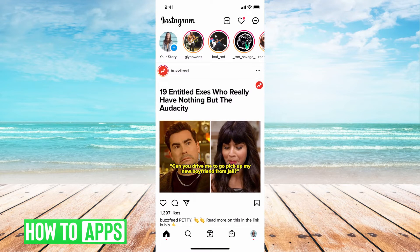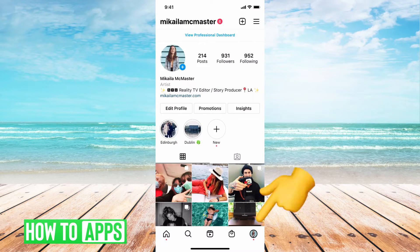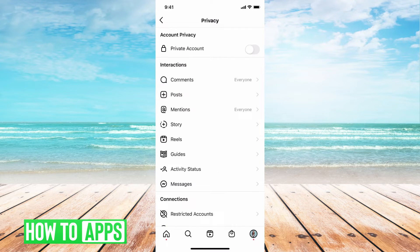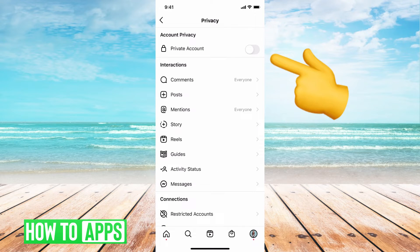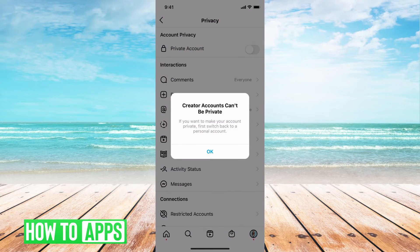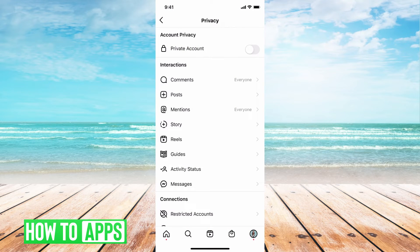The first one is to make sure your account is in private mode. Go to your profile in the bottom left-hand corner, then hit the three lines at the top right, hit Settings, and then go to Privacy. We want to make sure our account is private so that if my account is suggested or people find it, they can't automatically see my information. Toggle this on to private. Mine says creators can't be private, so I can't keep that on — but if you have a normal personal account, you can go ahead and toggle that on and your account will be private.